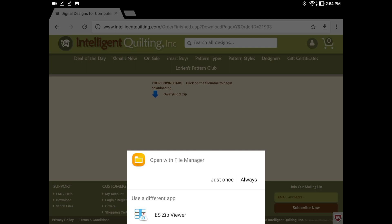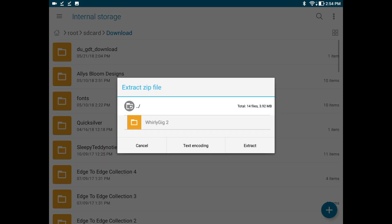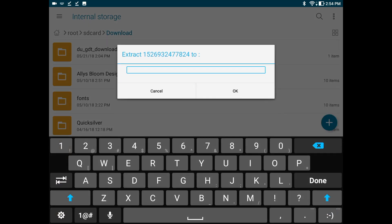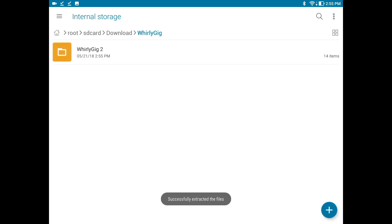I can open it with my file manager, so I'll just say just once for this time. It is a zip file. A zip file means that it's encoded and packed for distribution over the internet in an efficient manner, so we want to unzip or extract it. I'll hit Extract and call it Whirly Gig. And there you can see the extracted files right there.